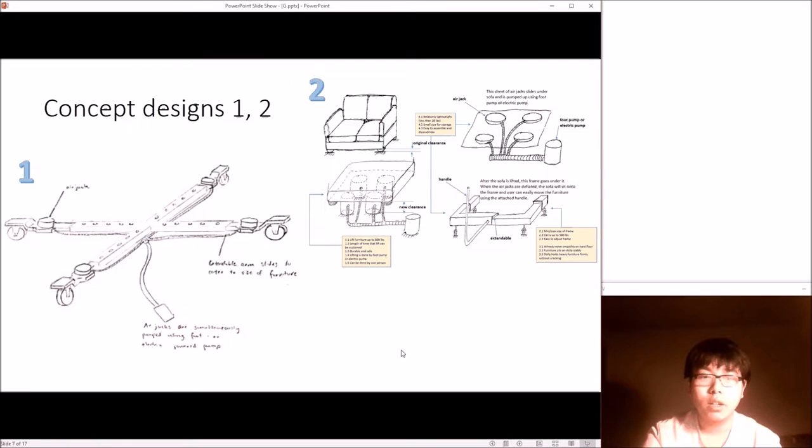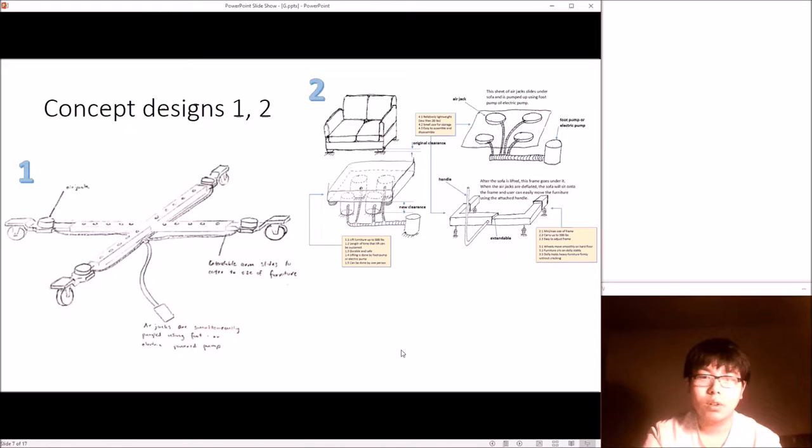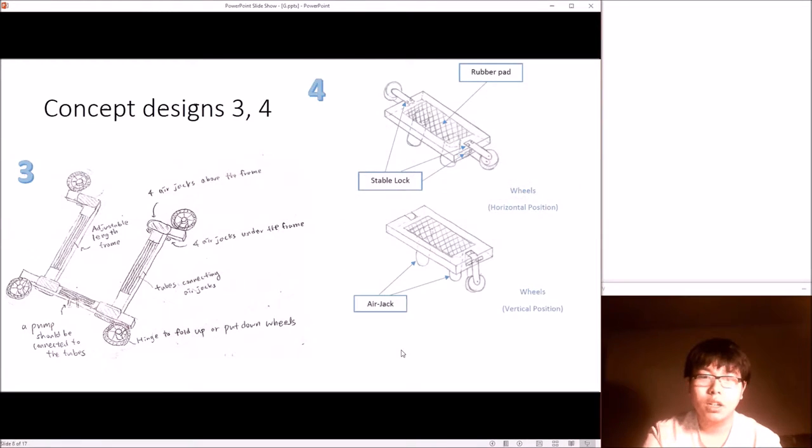The difference between concept 1 and 2 is that concept 1 uses a cross-shaped frame, while concept 2 uses a C-shaped frame. Concept 3 and 4 utilize foldable wheels at the end to reduce space occupancy of the dolly.